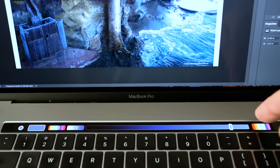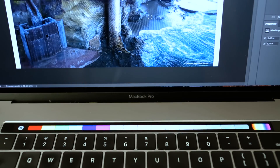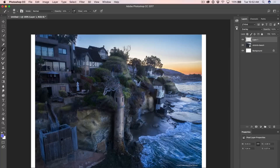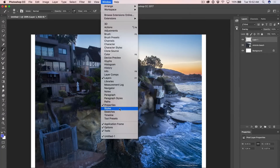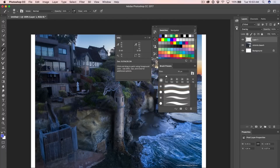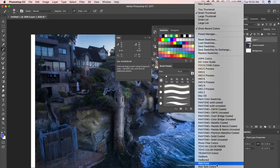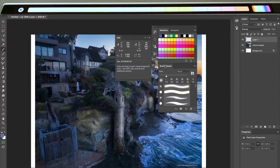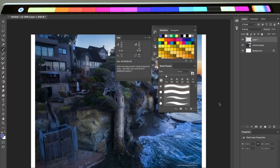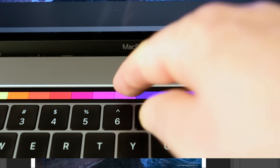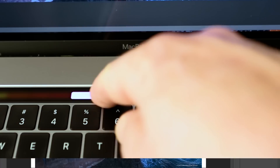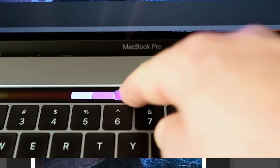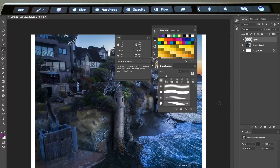If you don't like those color swatches, it's easy to change them. Go up under Window and open your Color Swatches. You can make your own custom swatches, or load them in by clicking here — maybe WebSafe colors, or Pantone colors. Notice how the Touch Bar now reflects those new colors. There's another thing you can do: if you click and hold on one of these colors, you get some variations of it, and you can choose a different variation.